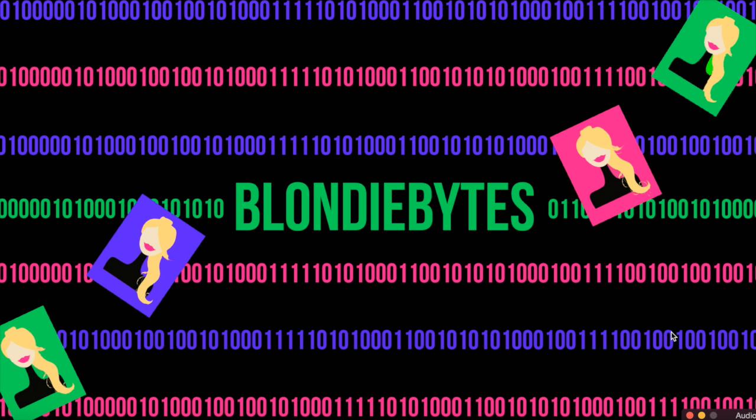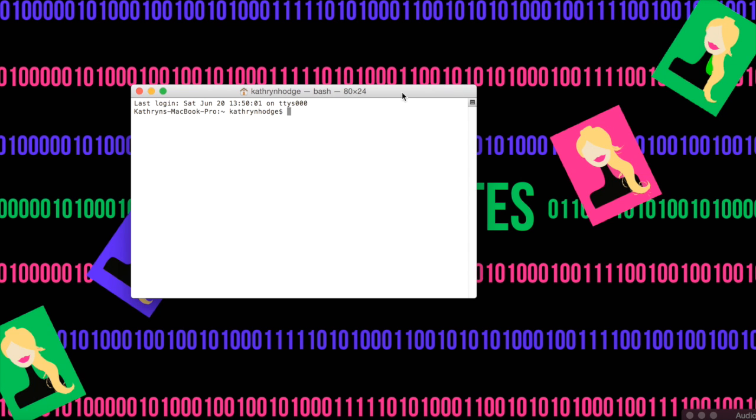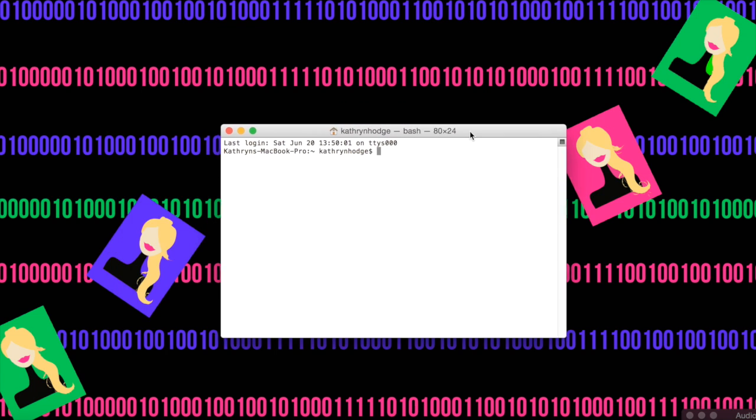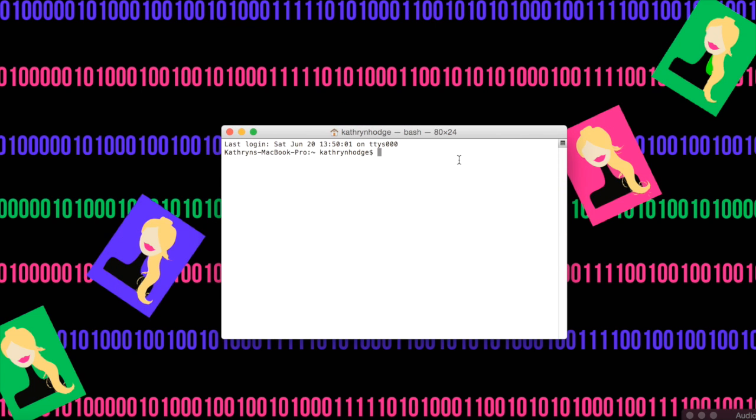The first thing we're going to do is open the terminal, and right now I'm in my user directory. So to change directories, I want to do CD, which stands for Change Directory, and I want to go to GitHub,